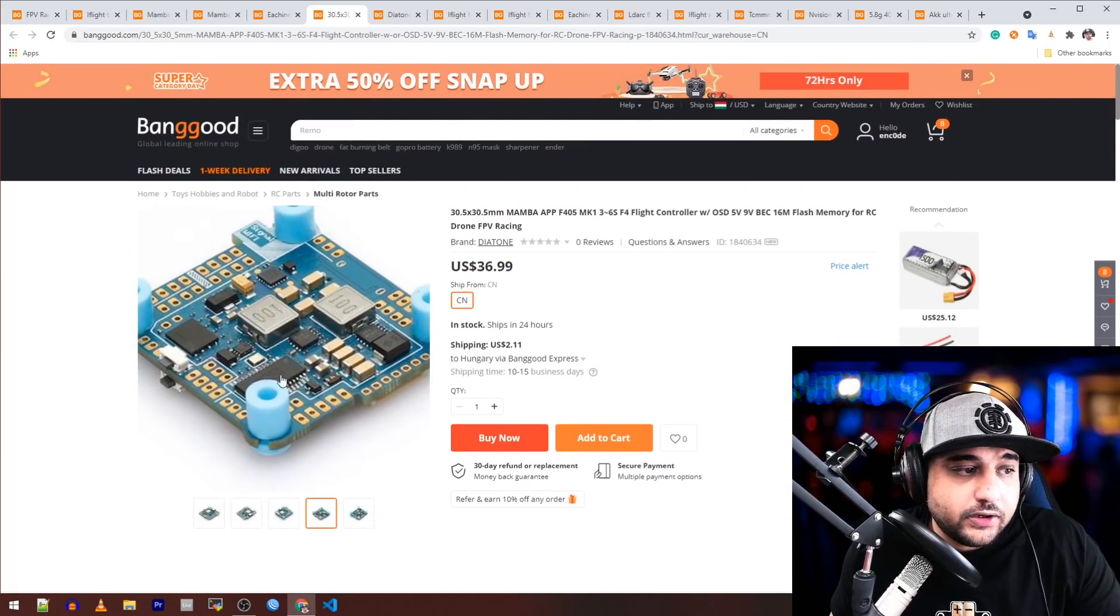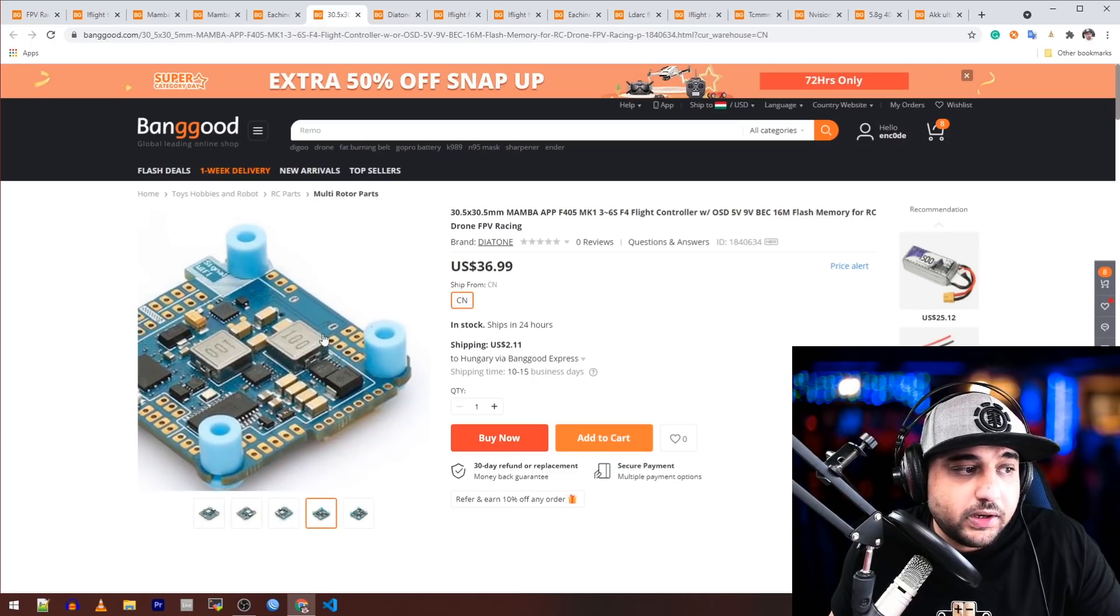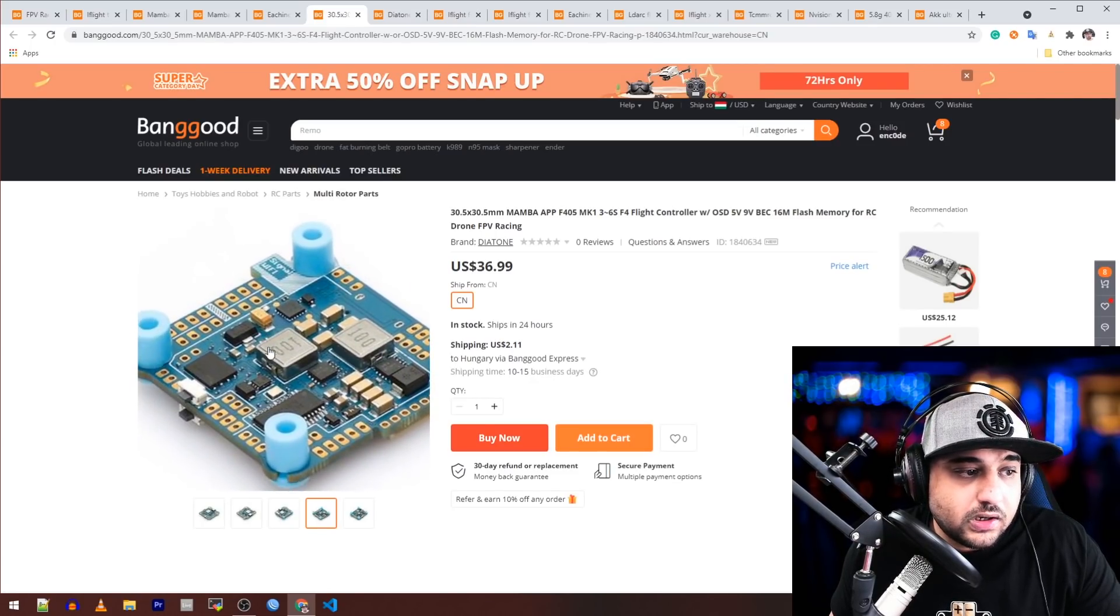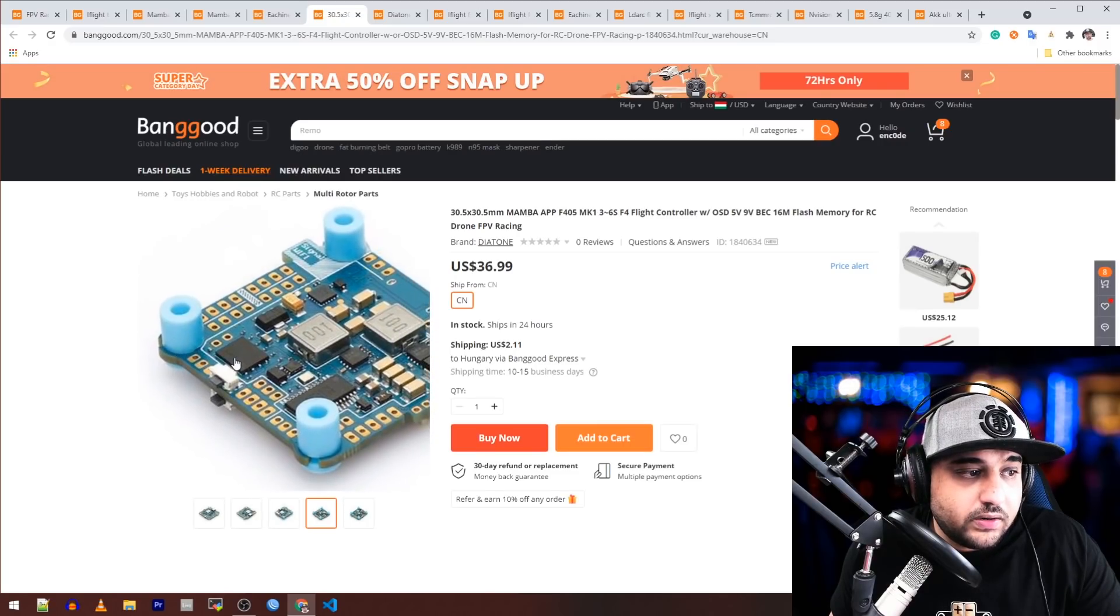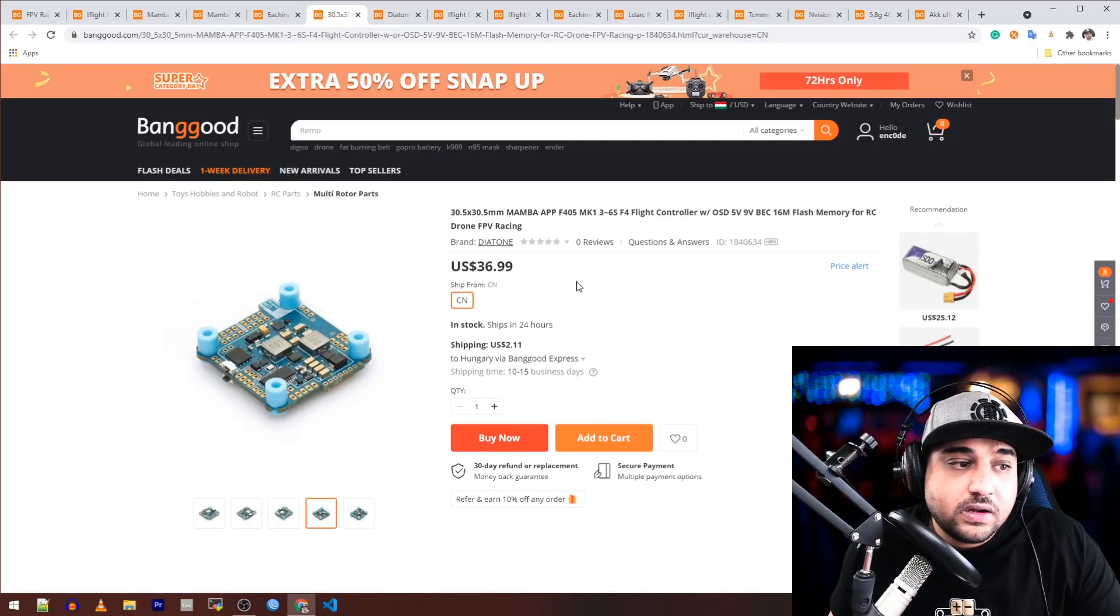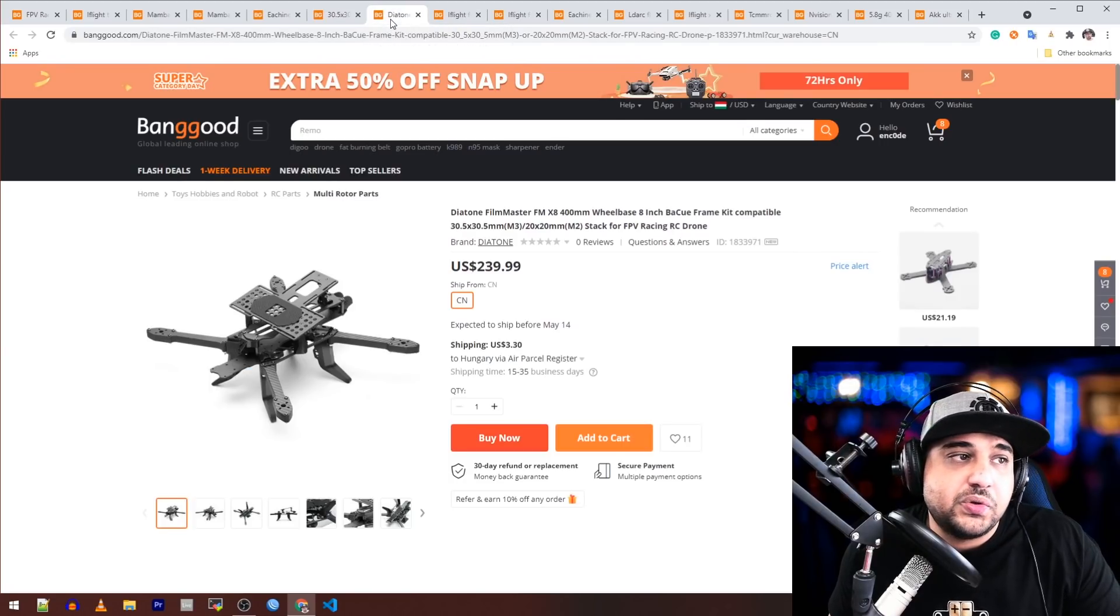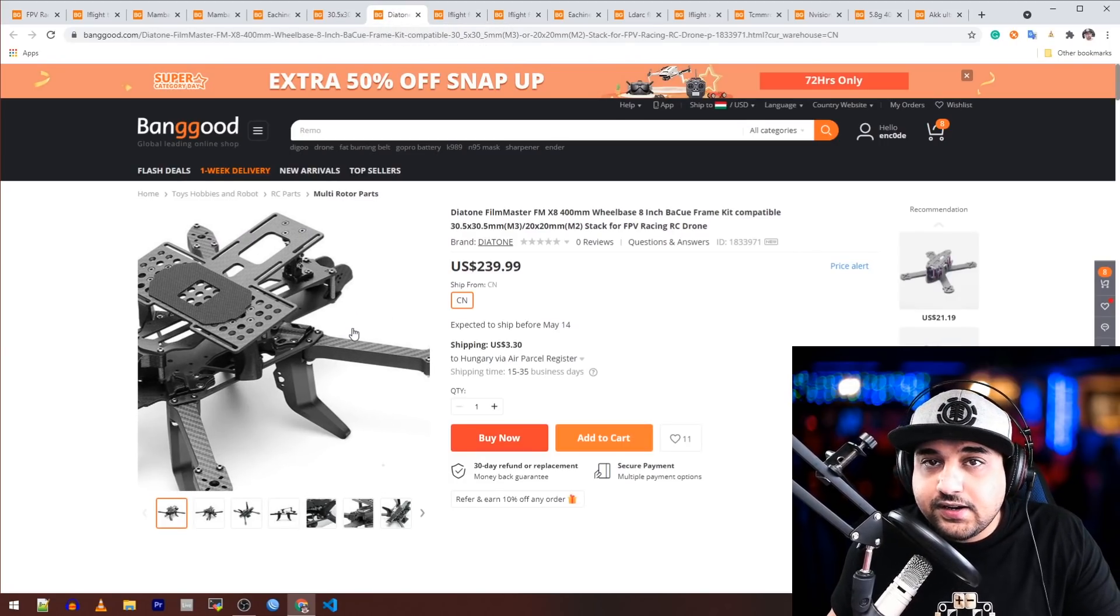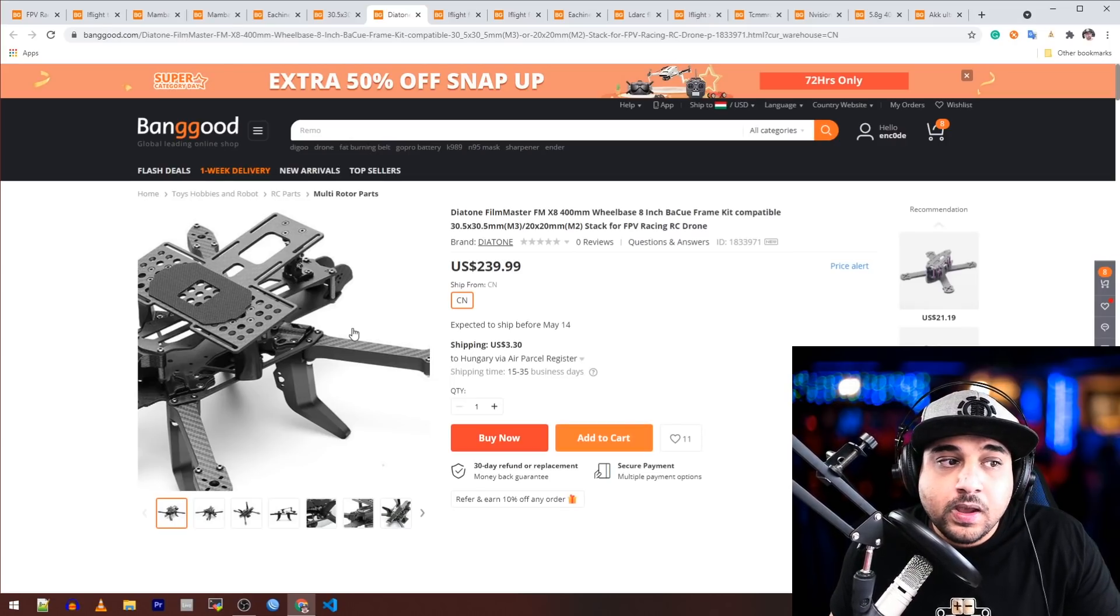We can see we do have the on-screen display, and on the bottom is basically where most of the regulators lie. Here's a TVS diode, here we have the memory right there. Really nice design, 37 bucks. I think is a good deal honestly.